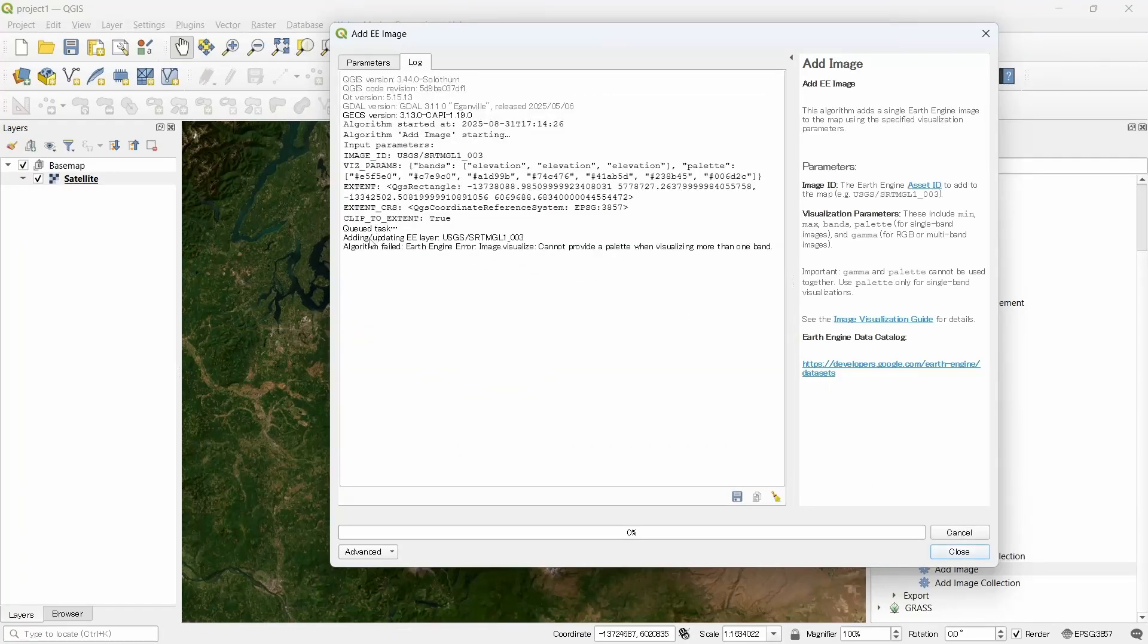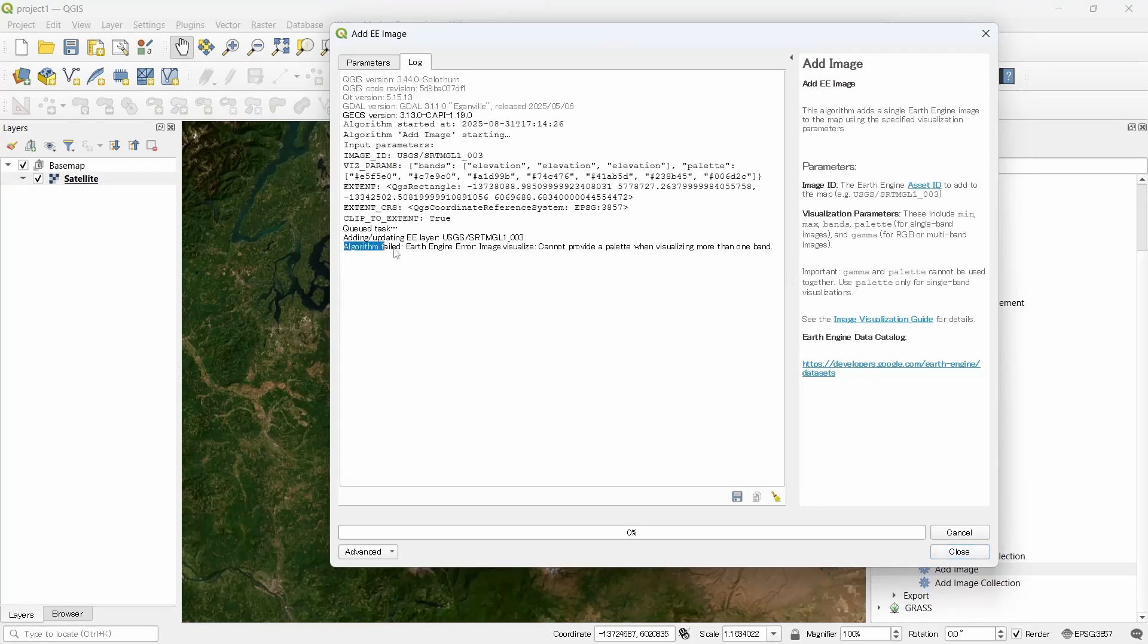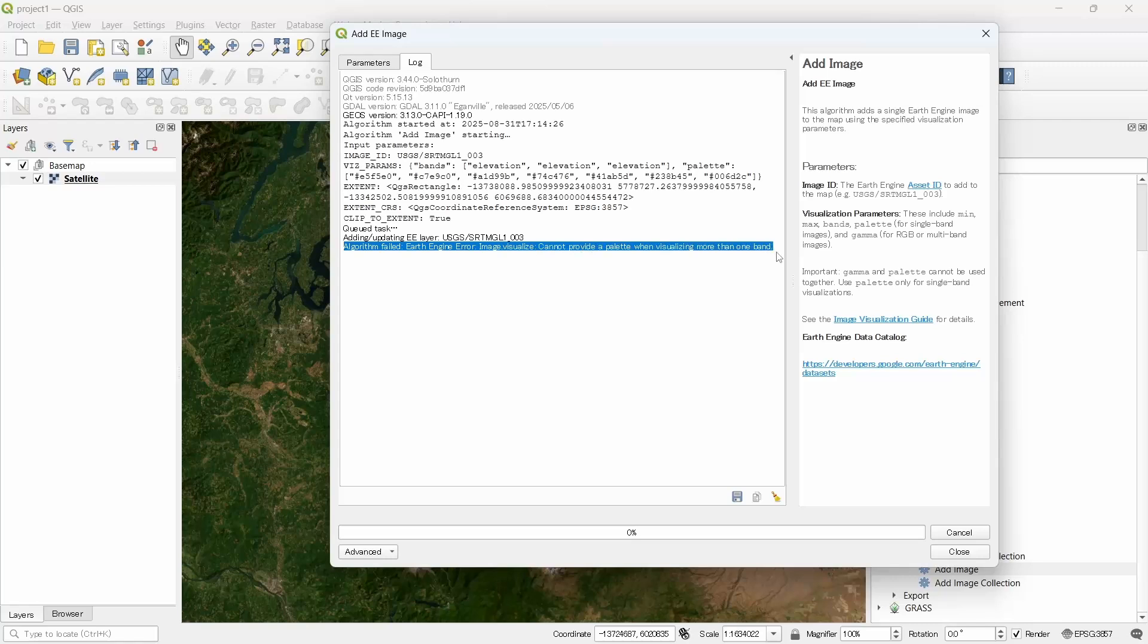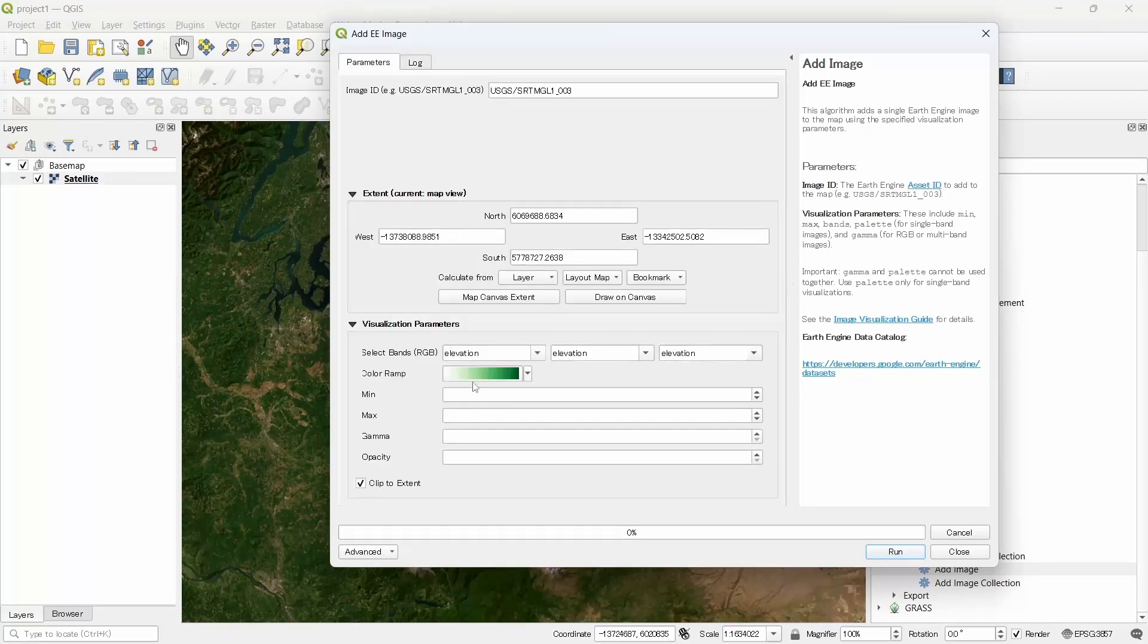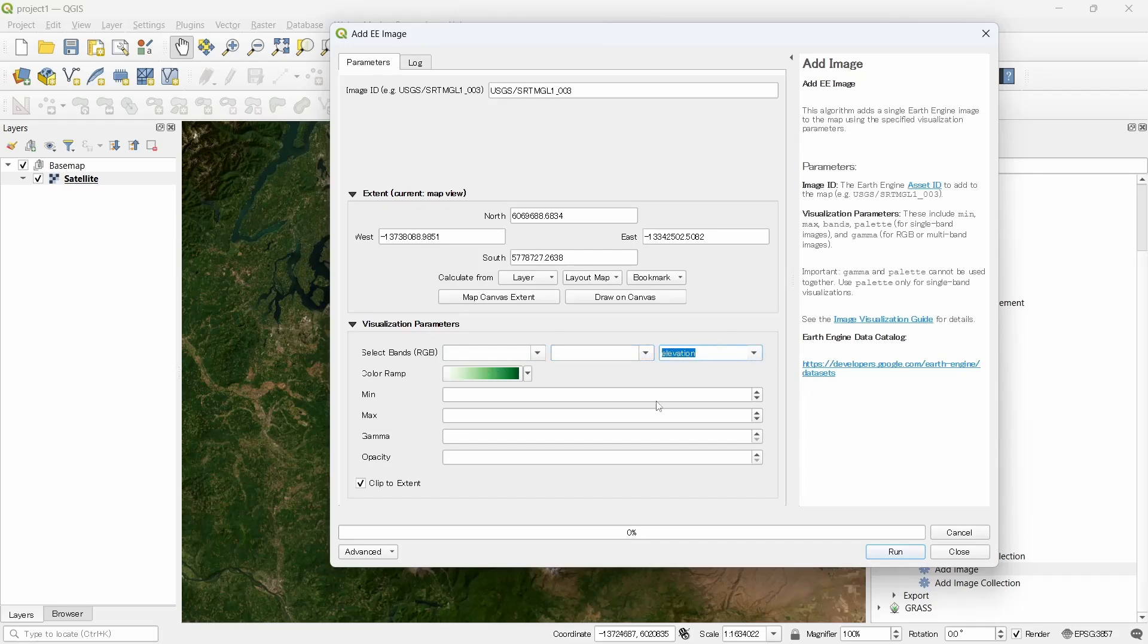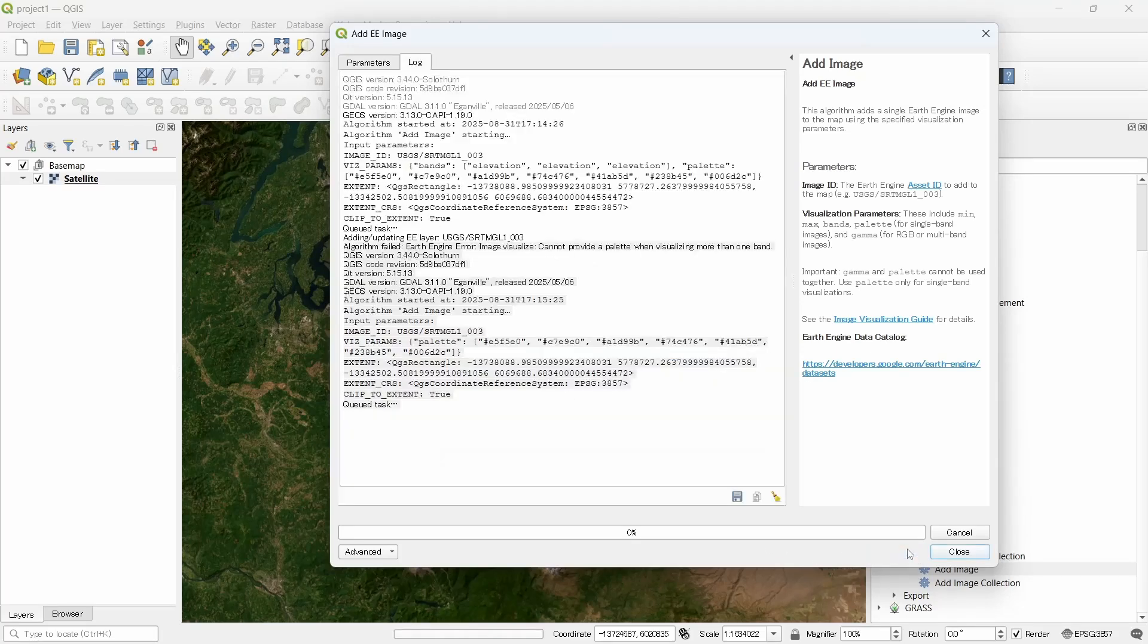You will see the message, it says algorithm failed, Earth Engine error: image visualize cannot provide a palette when visualizing more than one band. So since we are using multiple bands it cannot be processed. Let's turn off all and run again.